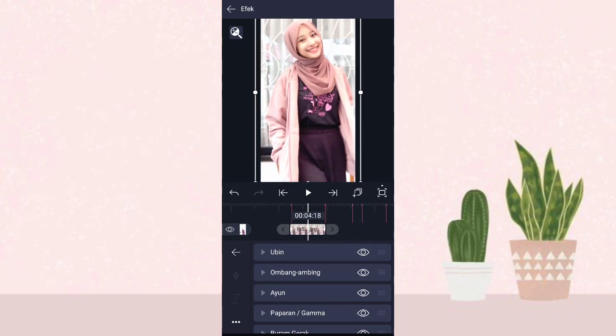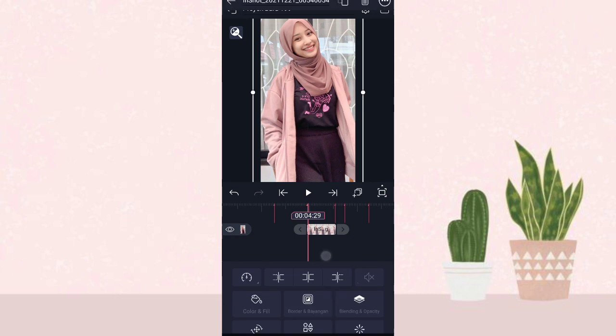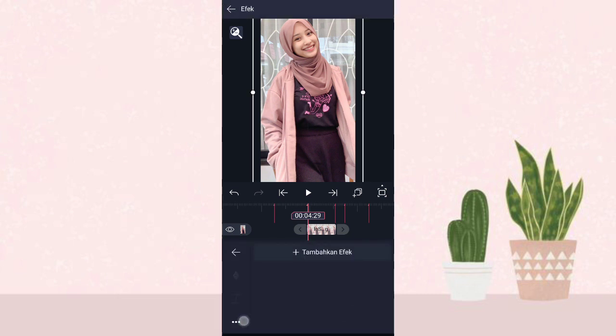Terus kita tambahin efek paparan atau gamma di warna dan cahaya, pilih pengaturan standar. Tambahin keyframe di akhir, di awal kita ubah jadi 1.50, ketengahin, tambahin keyframe nomor 3. Terus kita tambahin efek buram gerak. Kalau udah kita salin aja efeknya, klik titik 3 ini, pilih salin efek, kita tempel di foto yang berikutnya.